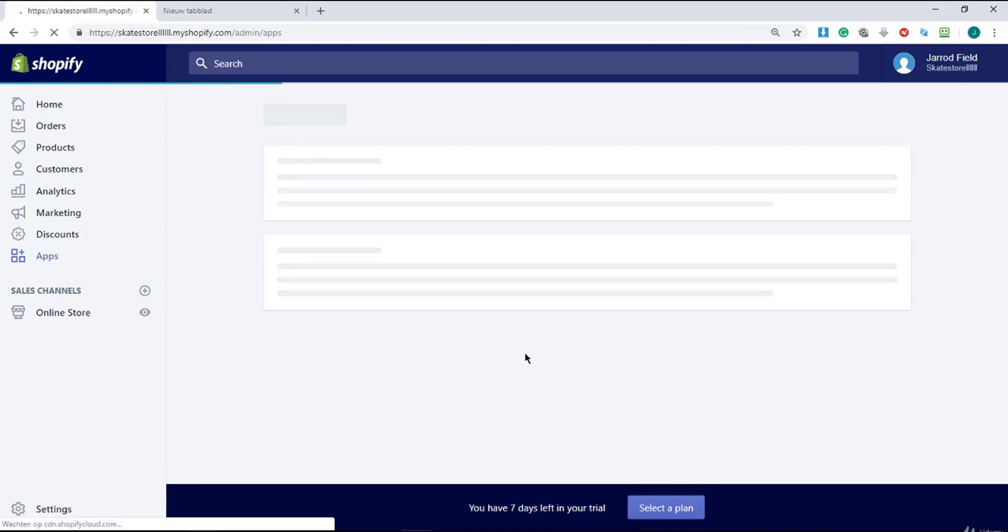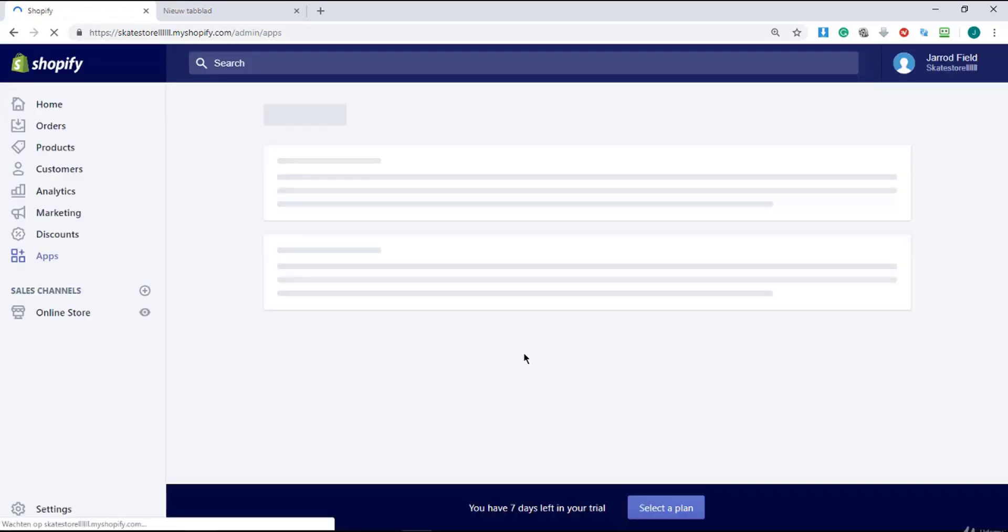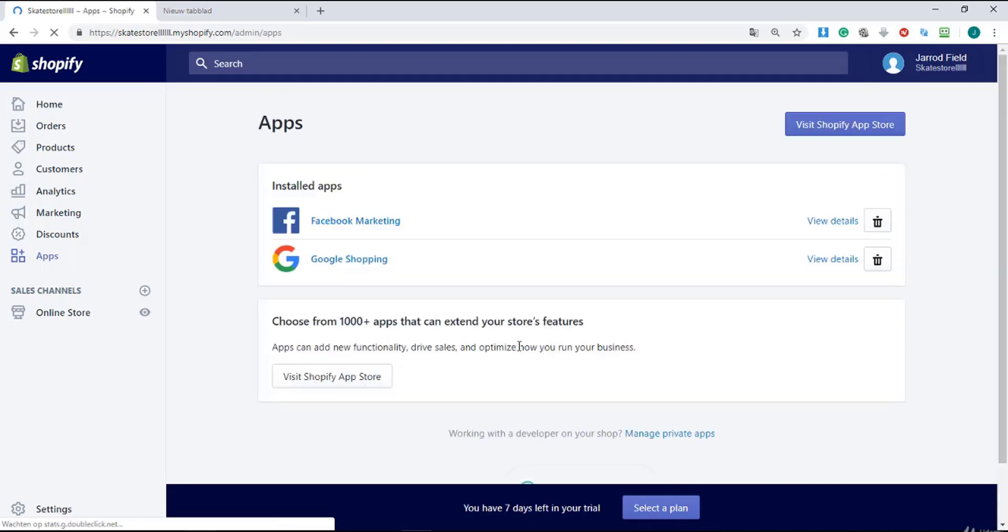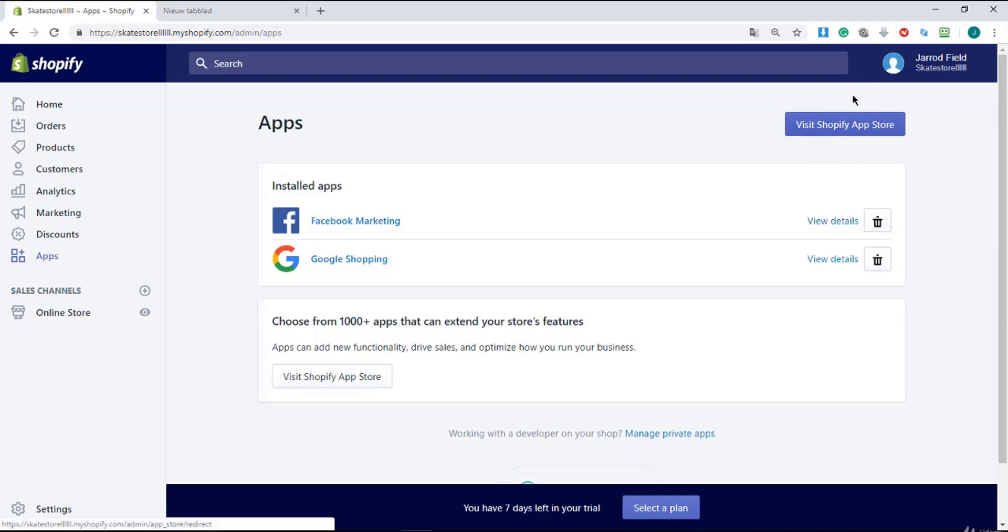I'm still with you, it took long, I know. Right over here I will click on Visit Shopify App Store on this blue button.